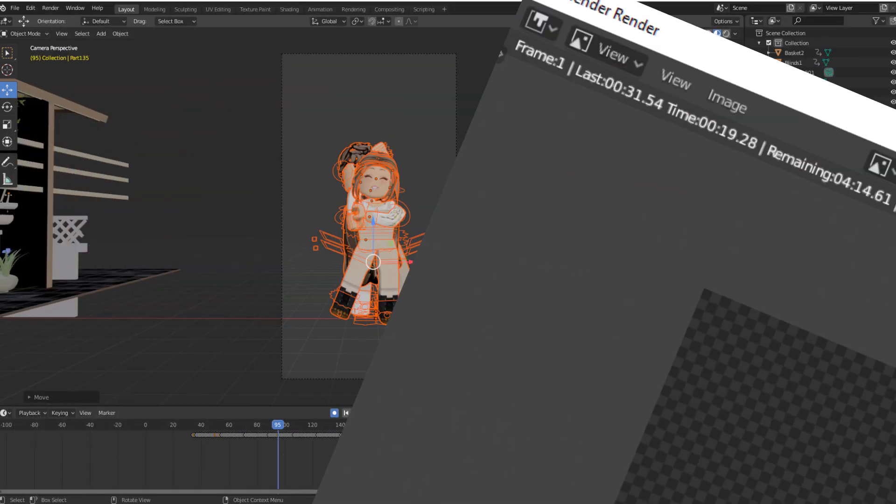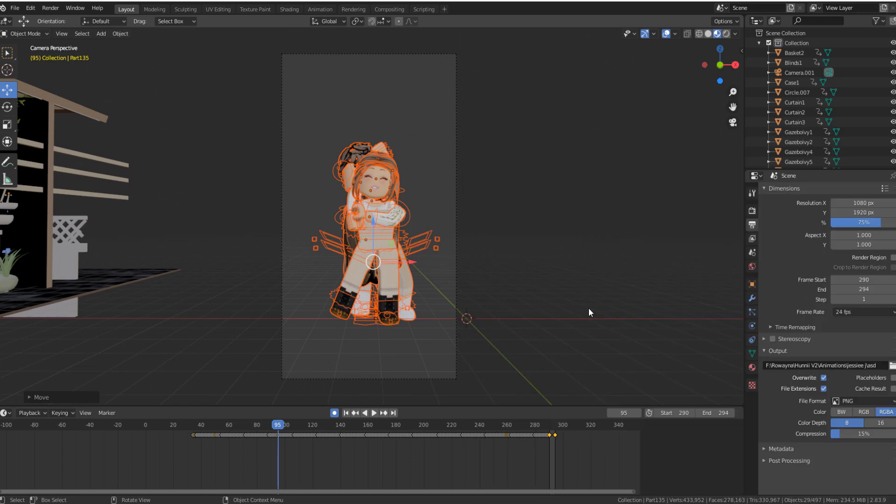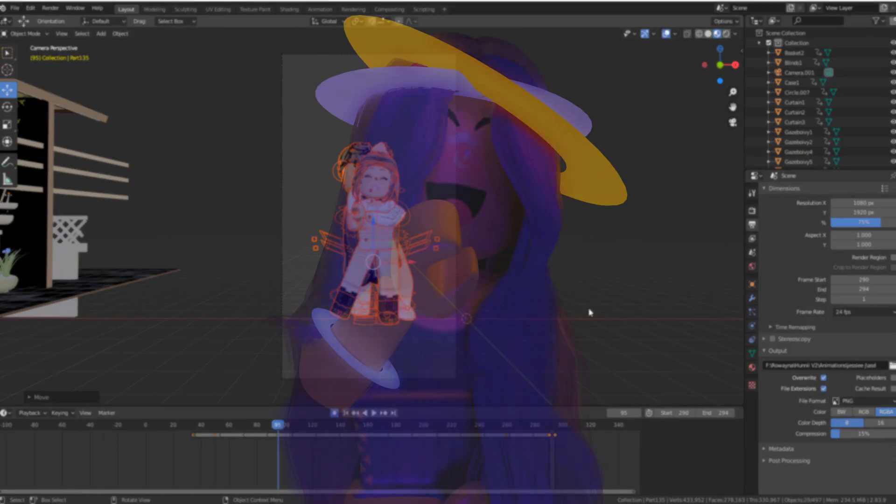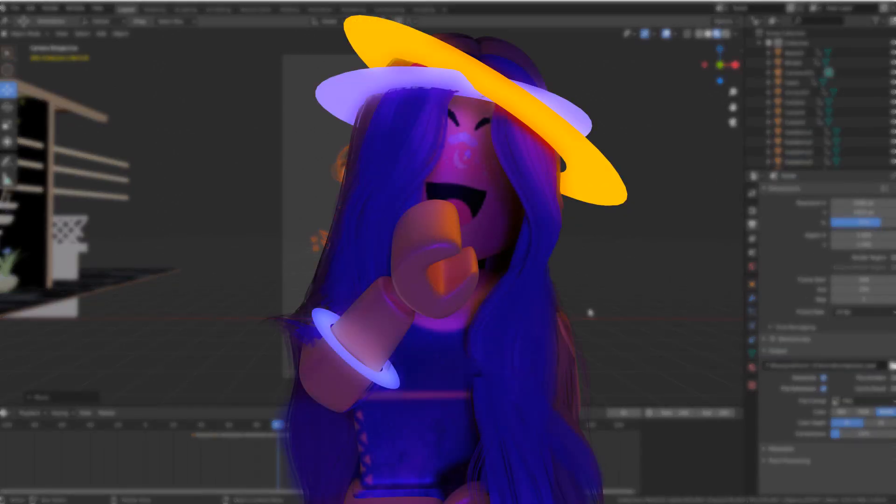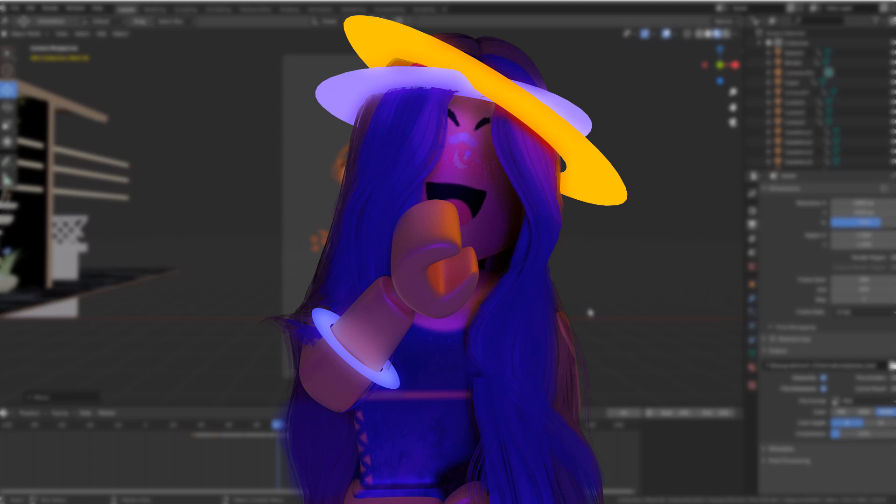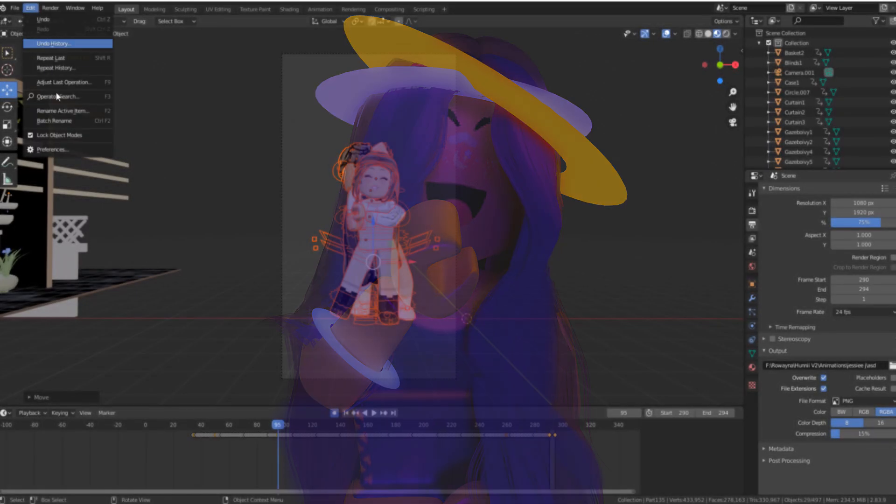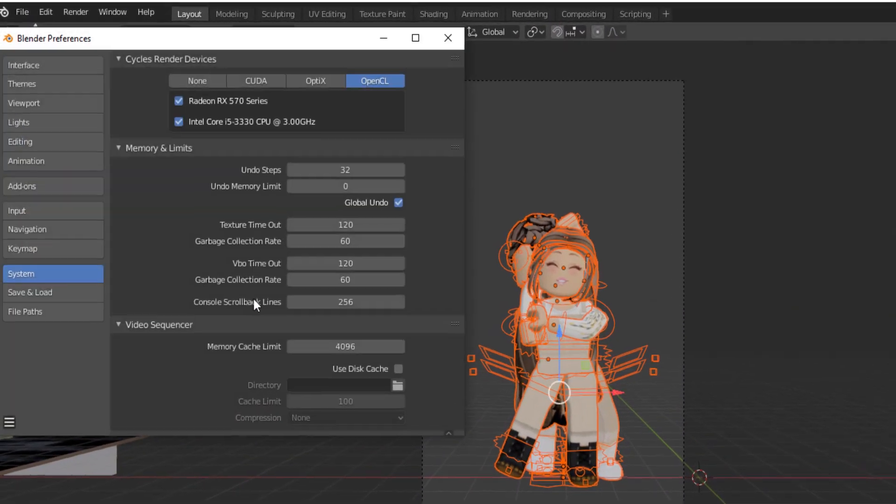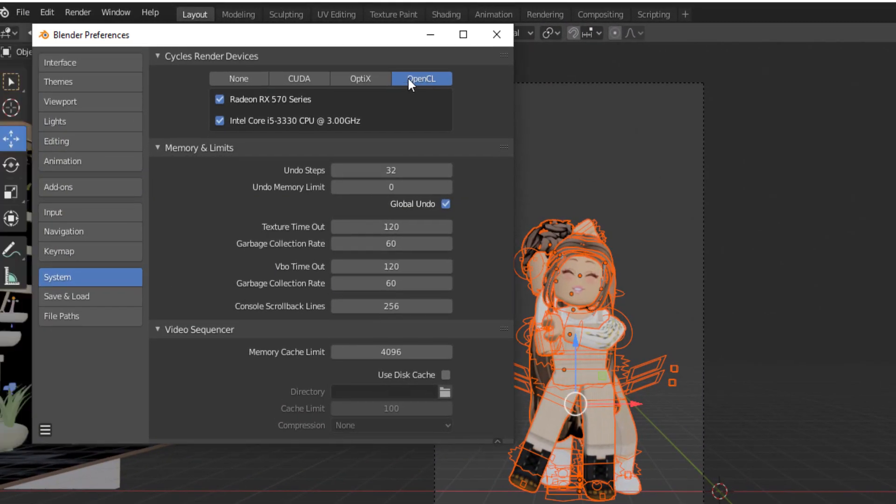One last thing, I actually don't render on 2.7 at all. In Blender 2.8, there is this thing rendering on both GPU and CPU. Basically, all you have to do is just open Blender preferences, go to system, OpenCL, and then you want to select both.